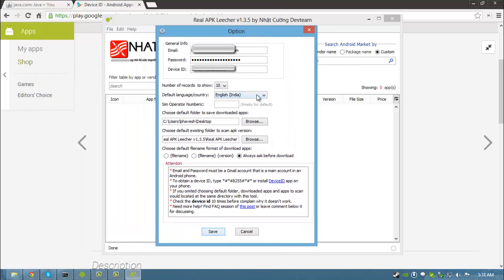Next select your default language. Next is sim operator numeric, you can leave this empty. Then choose the folder which you want to save your apps to. I have it on my desktop so whichever apps I download go directly to my desktop.